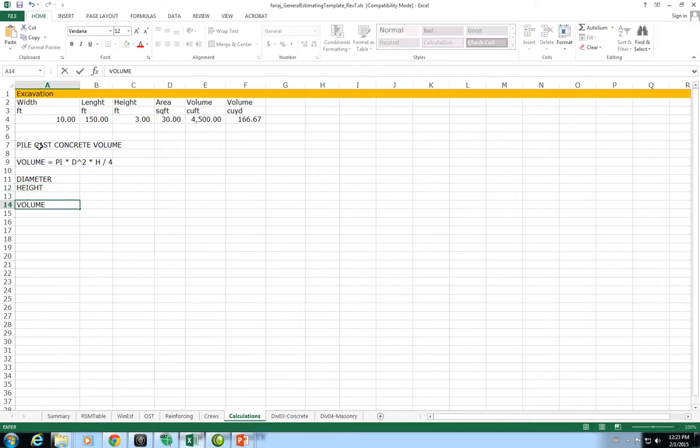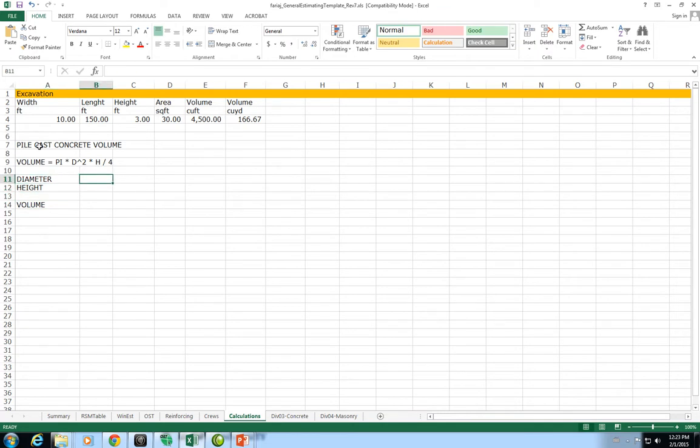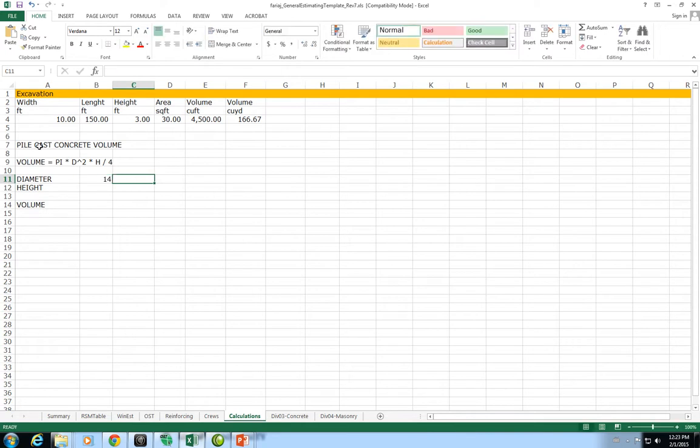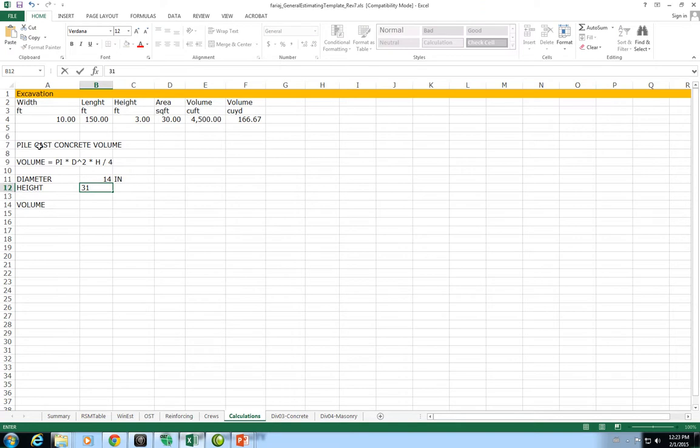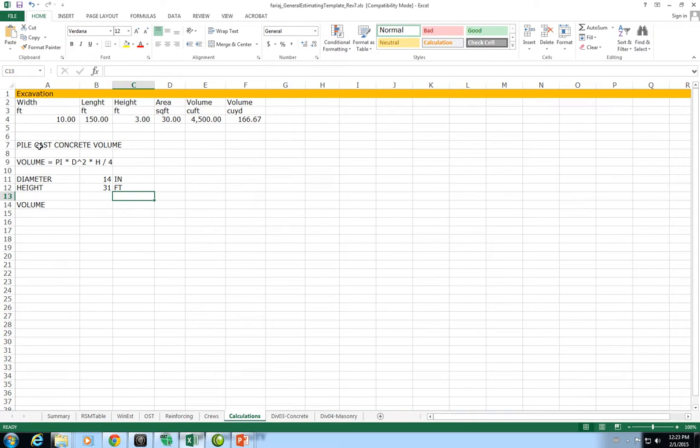I'm making this in separate cells so we can change them if we need to. The diameter is 14 inches, the height is 31 feet. We could calculate the volume but we will have a problem because the volume as given in this formula has to be consistent with the unit of measurements.